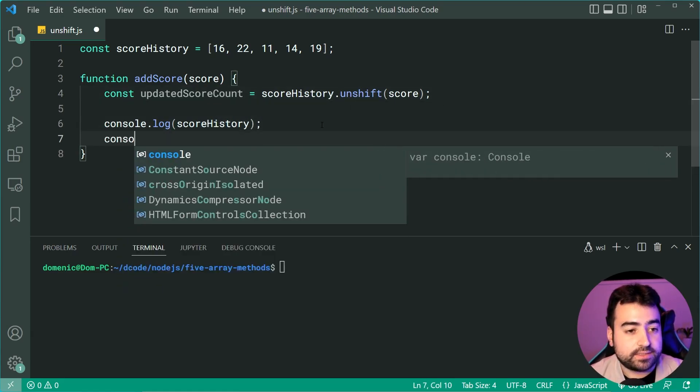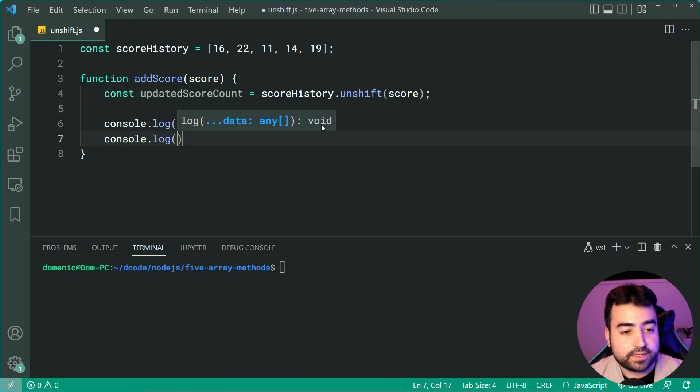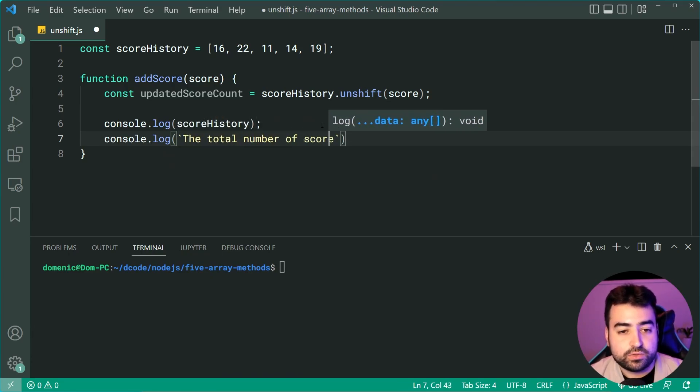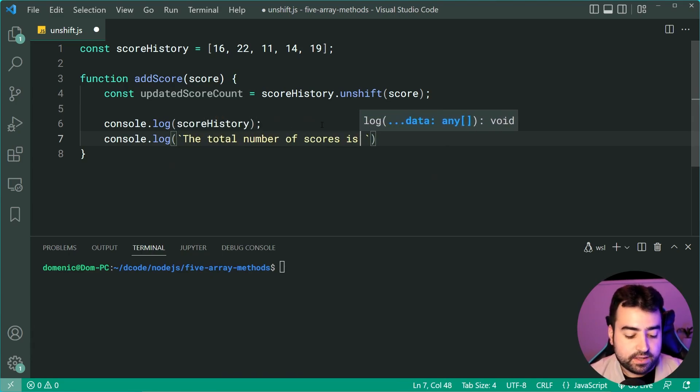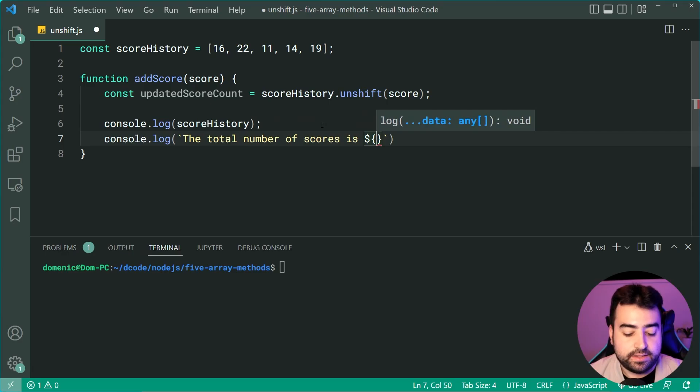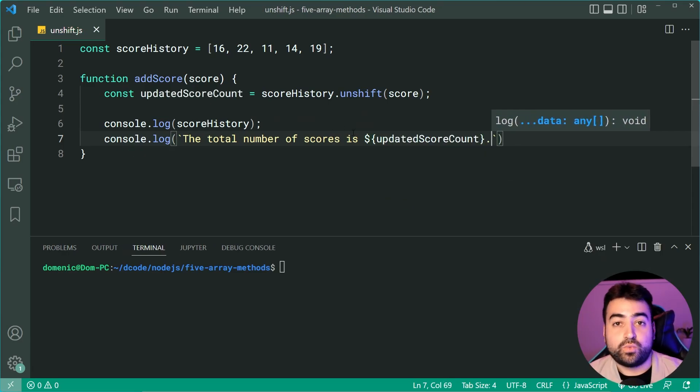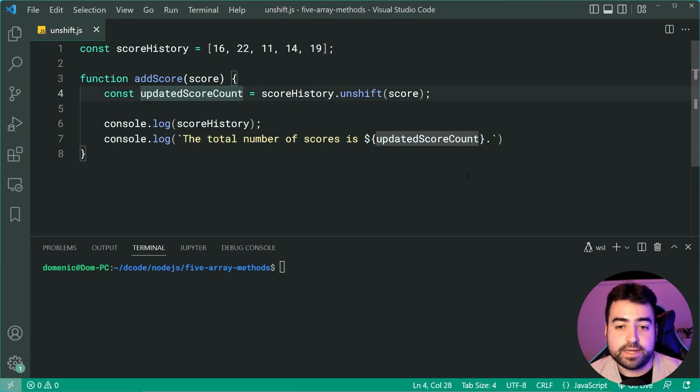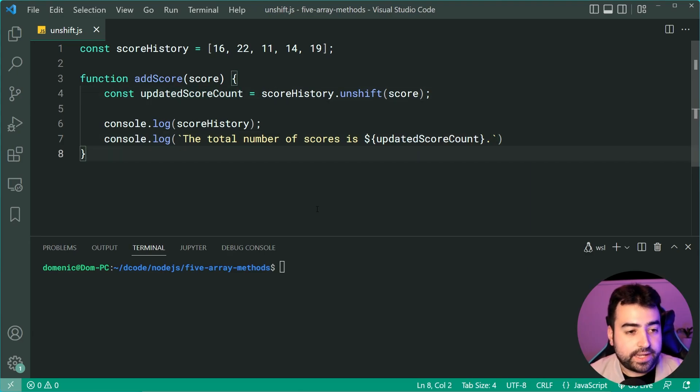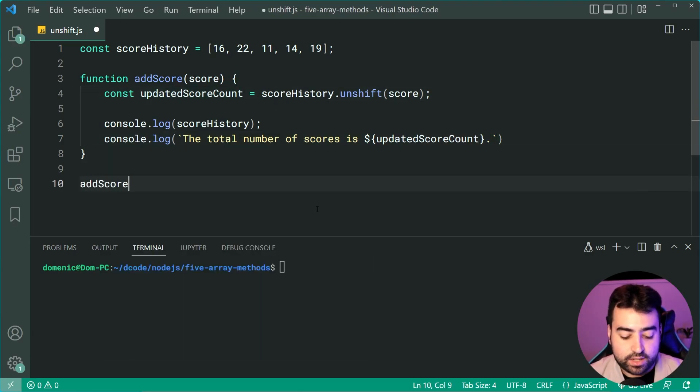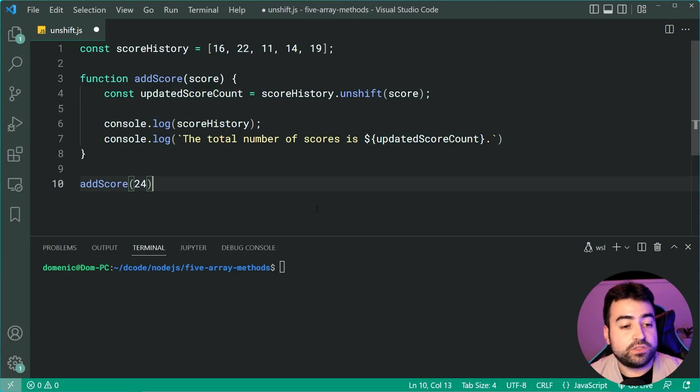I'm also going to say the total number of scores is then just the updatedScoreCount just to see what result we get from this method. So now I can say addScore 24 to my score here.